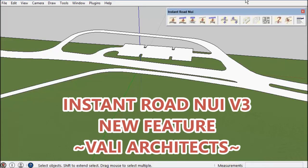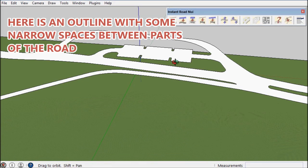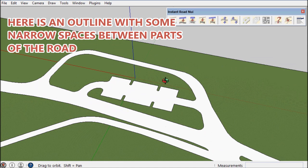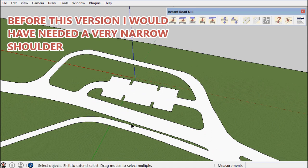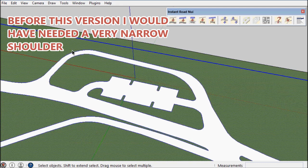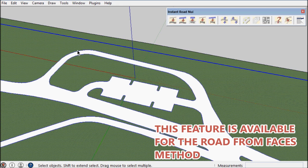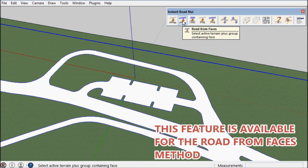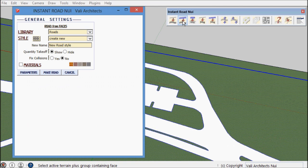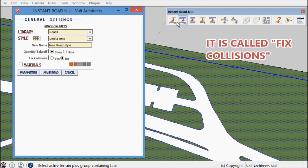Hello, this is Chuck. This video introduces a new feature in Instant Road NUI. What it does is fill in small spaces between a road outline. It's available on the road from faces method and it is called fix collisions.